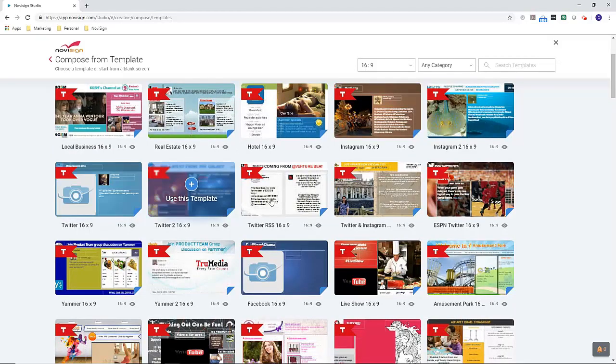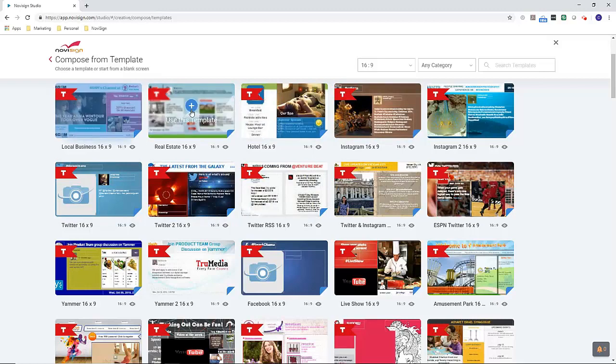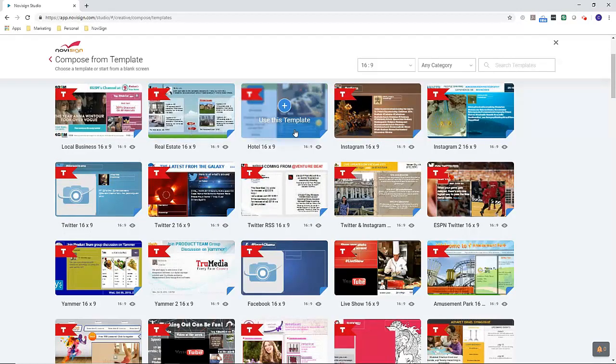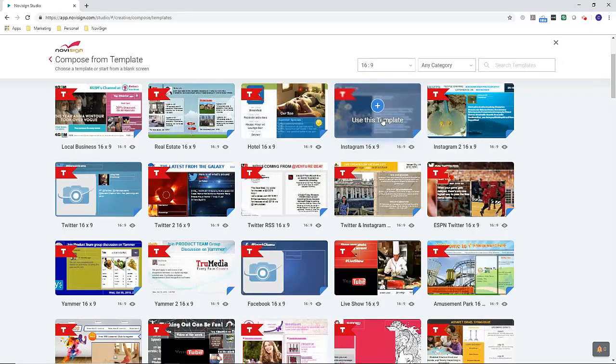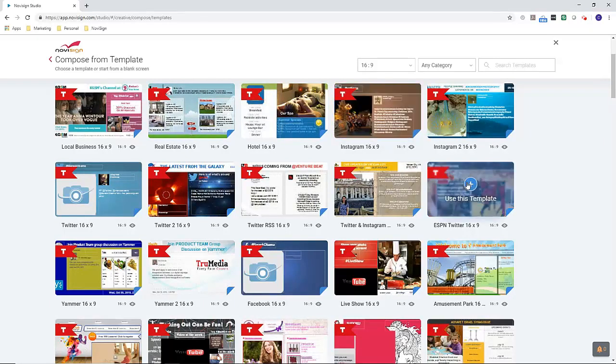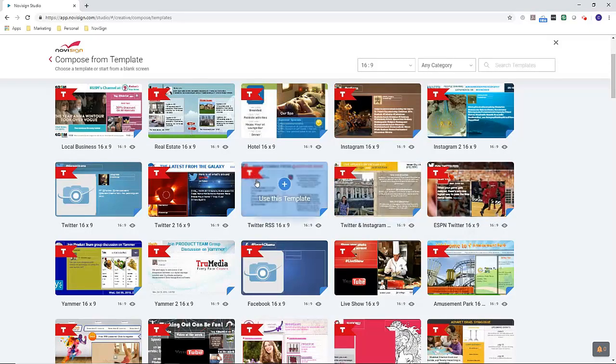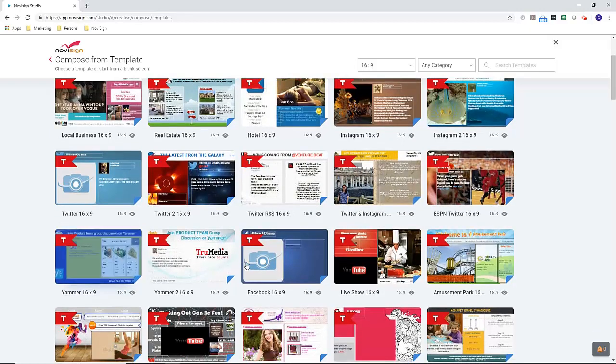As we see here, it starts off with local business. We have a real estate template, a hotel template, some social media templates, some Instagram streaming with specific hashtags. We have Twitter, Twitter and Instagram widget, Twitter and RSS feed, internal communications. You can pull from your Yammer account and also from your Facebook account.